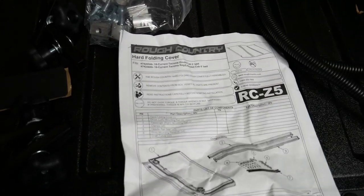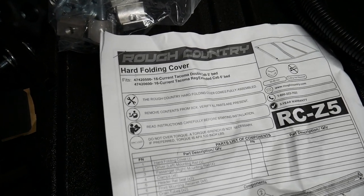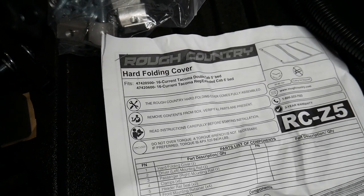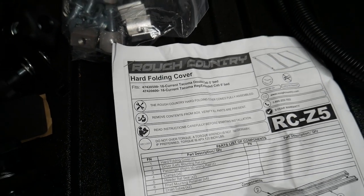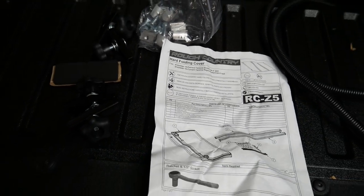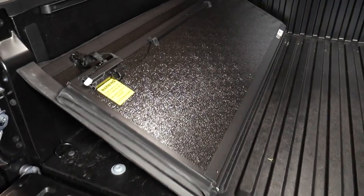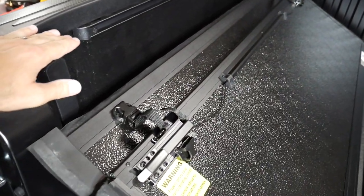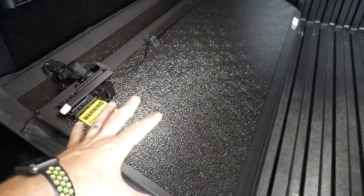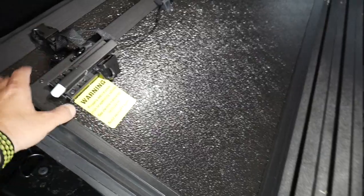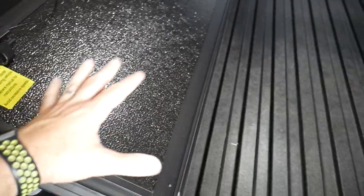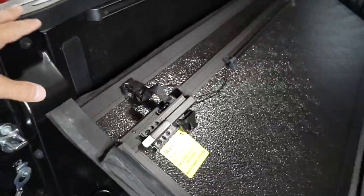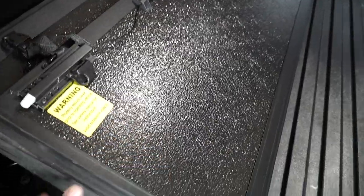So if you haven't already guessed by reading the title of this video, this is the Rough Country hard folding bed cover. It is a tri-fold design tonneau cover, but it's also low profile. So it sits in the bed just below the bed line, not like the Toyota OEM one that's up high. This one actually sits a little bit lower. You lose a little bit of cargo space because it's sunken down, but it looks nicer and it's more secure with nice hard aluminum.